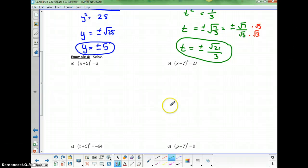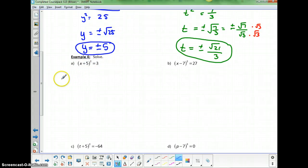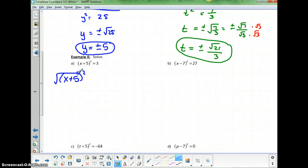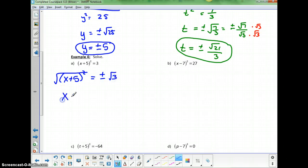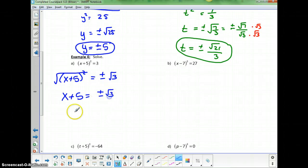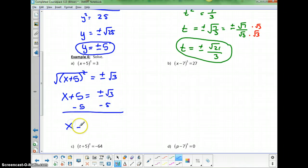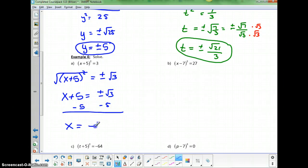In example 4, we have an entire quantity squared, so this problem is ready for the square root right away. For x plus 5 squared equals 3, taking the square root of both sides cancels the square, giving x plus 5 equals plus or minus square root of 3. Subtracting 5 from both sides gives x equals negative 5 plus or minus square root of 3.